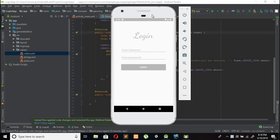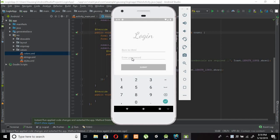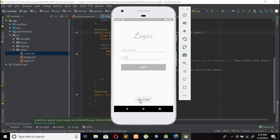Hi guys, welcome back to another video tutorial. In this video we will learn how to create an awesome login screen app and set the submit button to disabled. When we enter login credentials, the submit button will be enabled. When we don't enter one of the login credentials, it will display a message that all credentials are required.